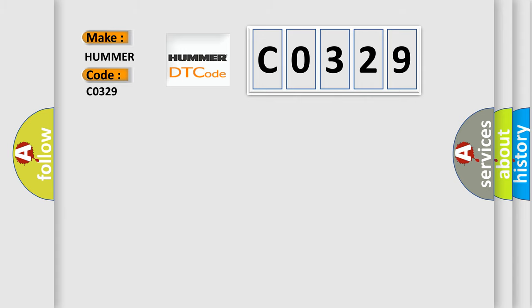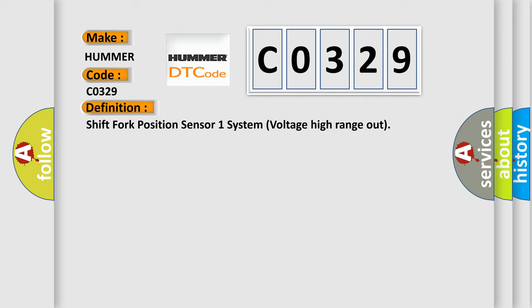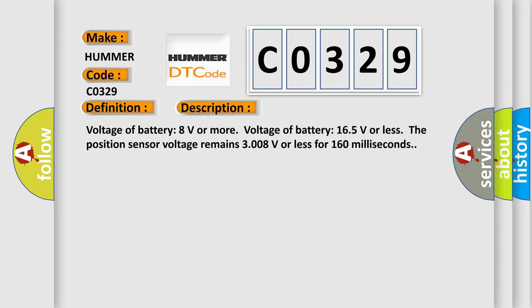The basic definition is: shift fork position sensor 1 system voltage high range out. And now this is a short description of this DTC code: Voltage of battery 8 volts or more, voltage of battery 16.5 volts or less. The position sensor voltage remains 3.008 volts or less for 160 milliseconds.